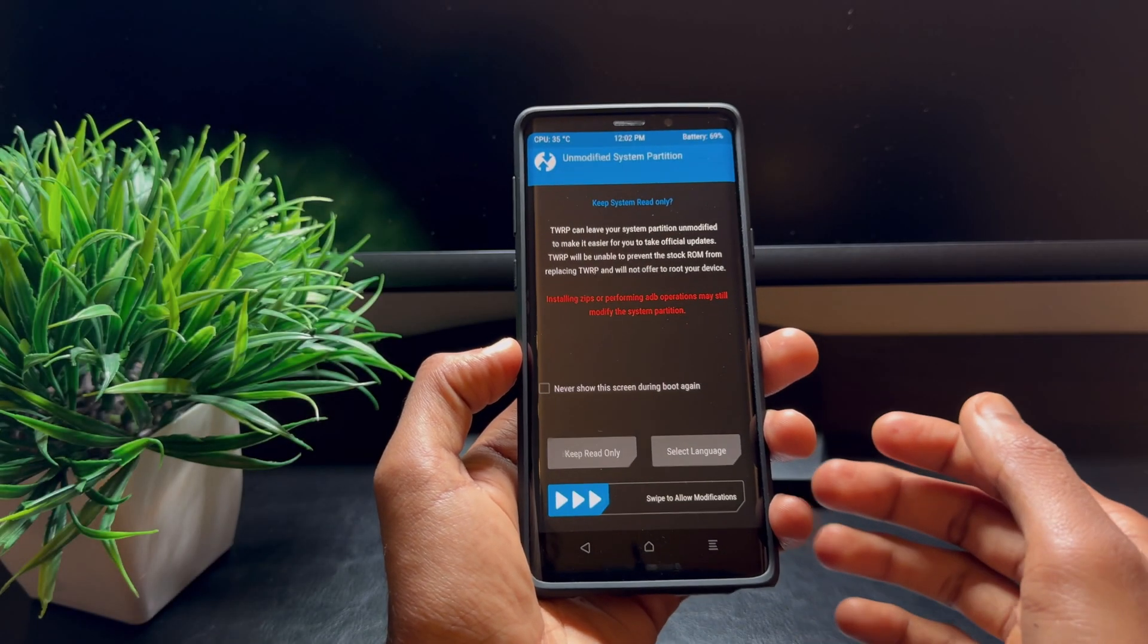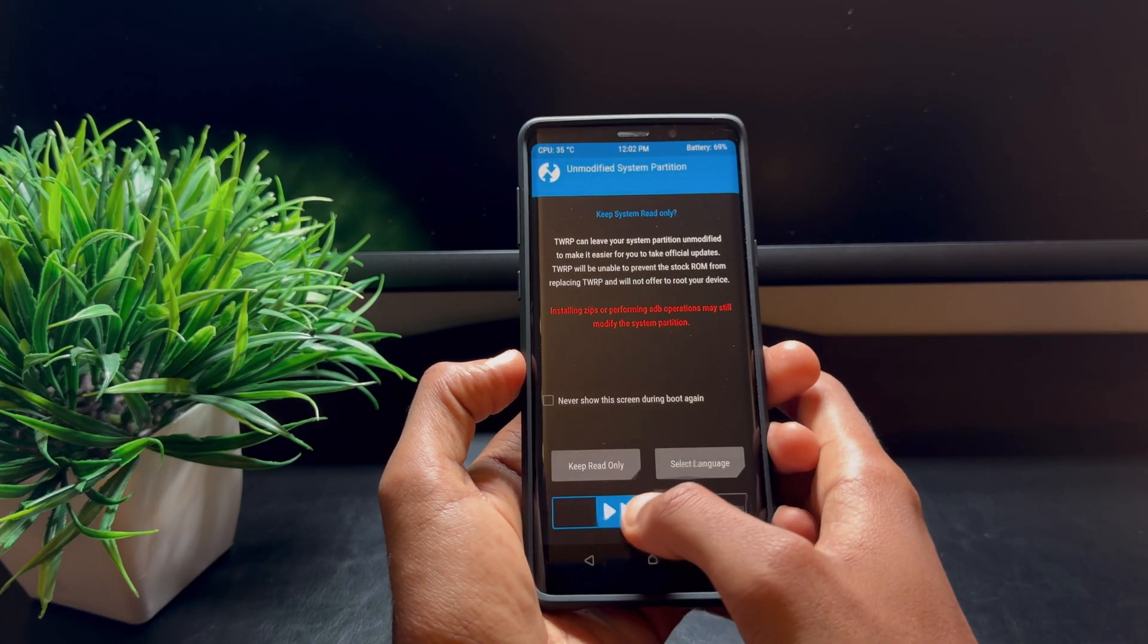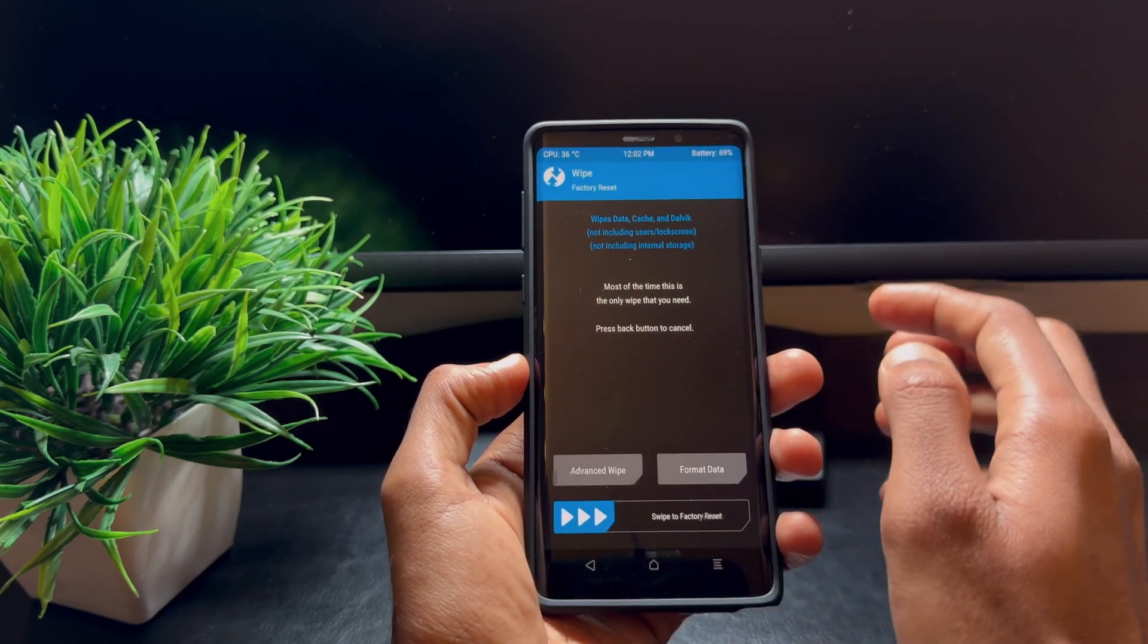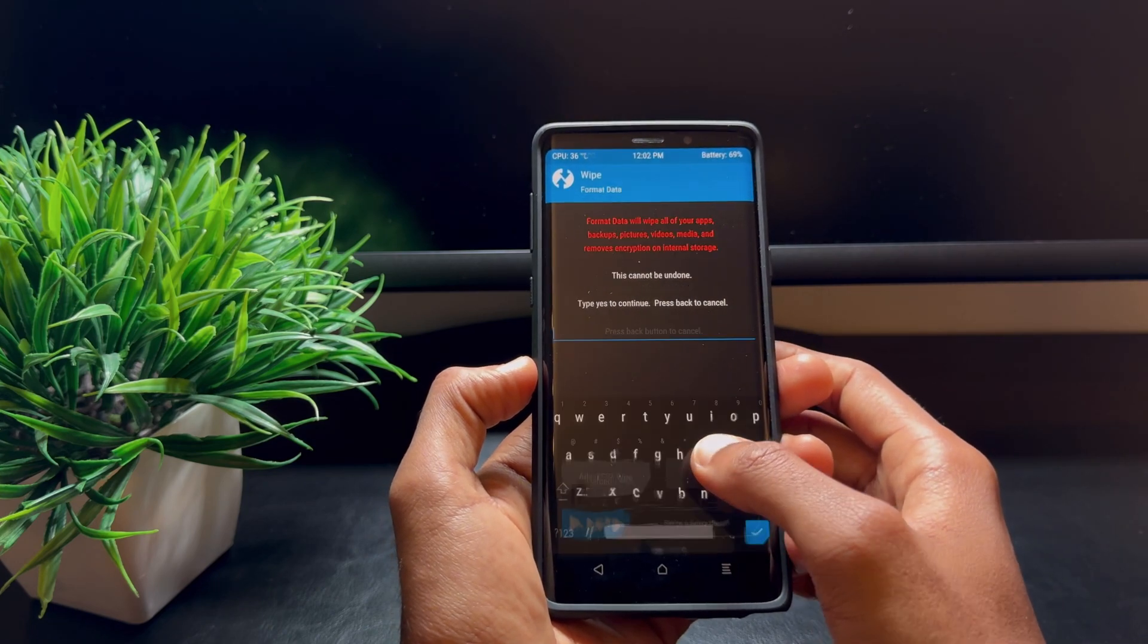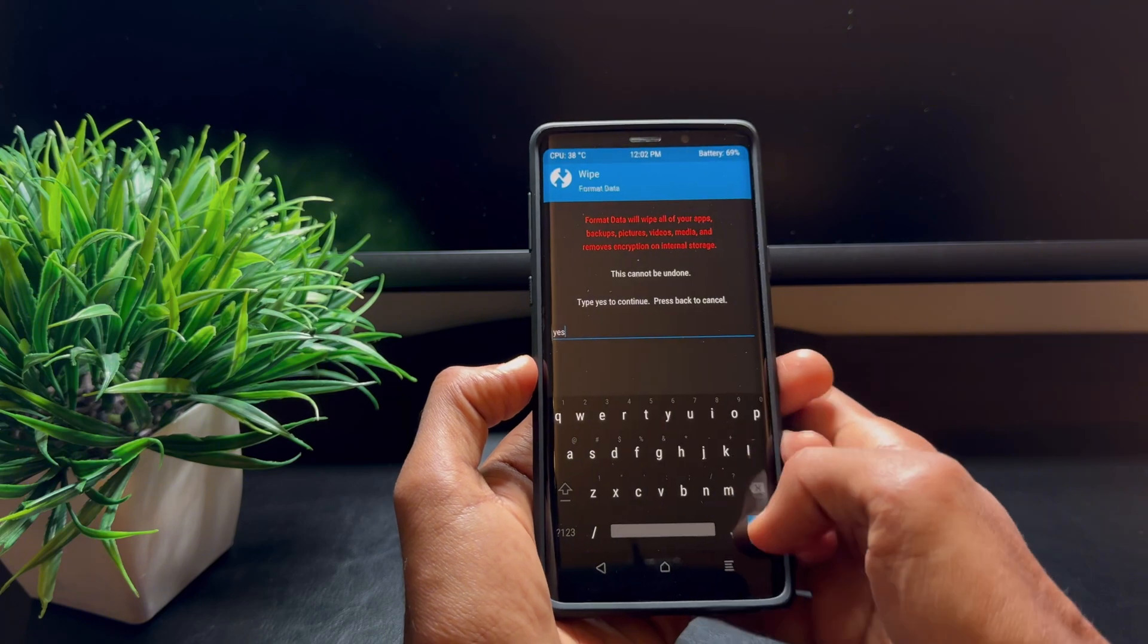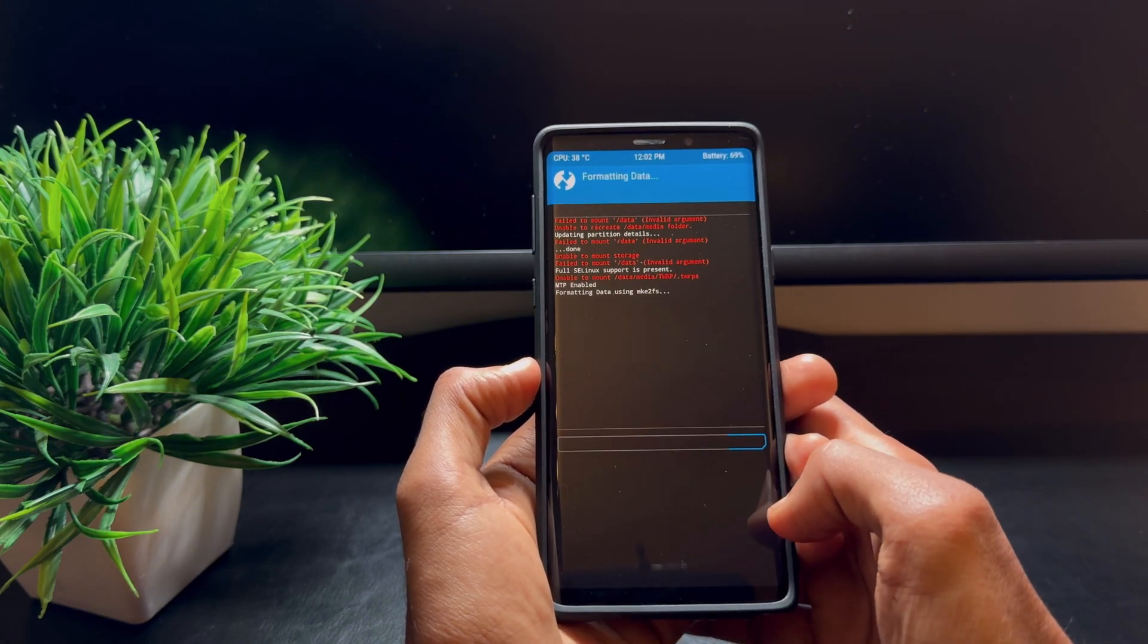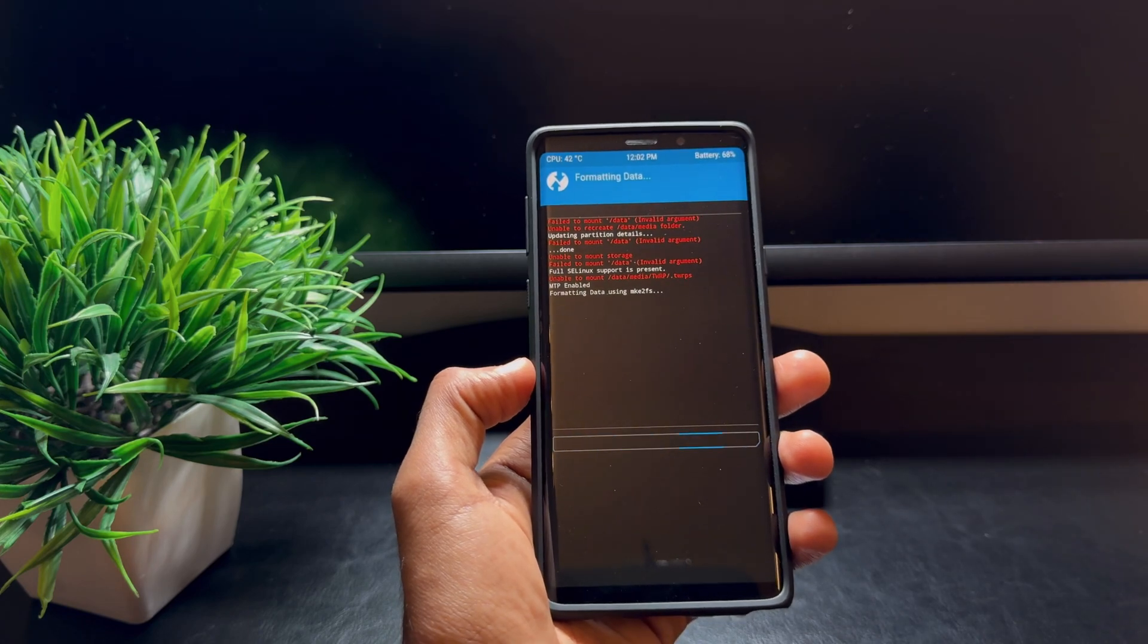Now in TWRP, we have to make a few changes. Swipe to allow modifications and select Wipe, then Format Data and type in 'yes.' Once you've done this, select OK and this will format the data of your device.